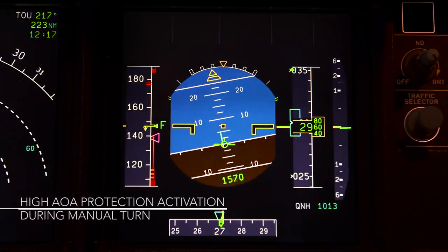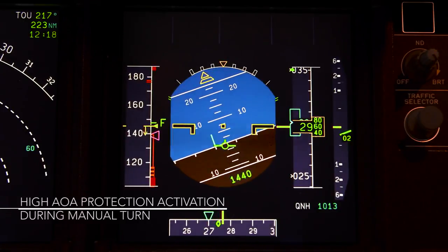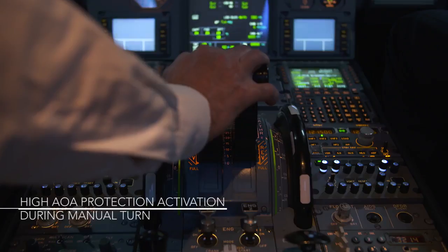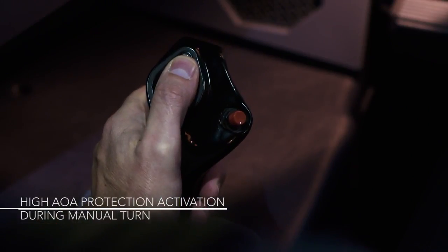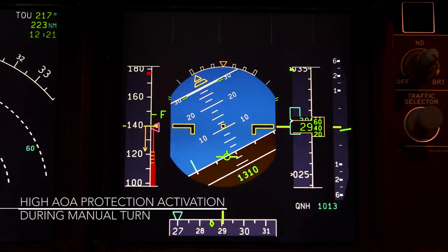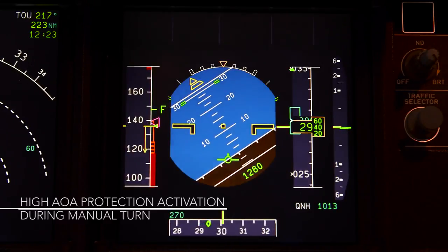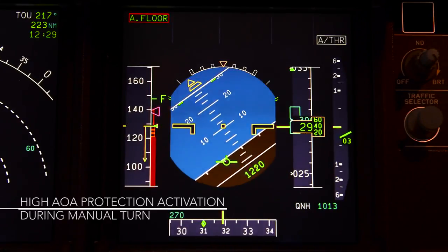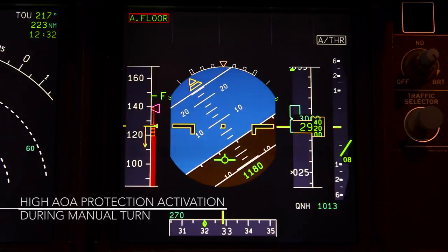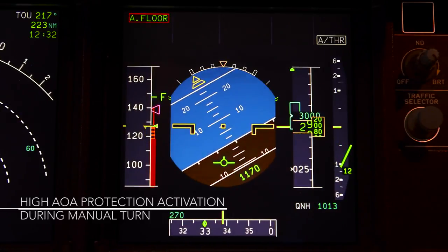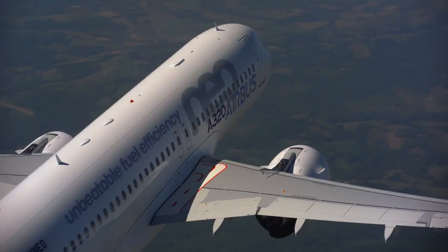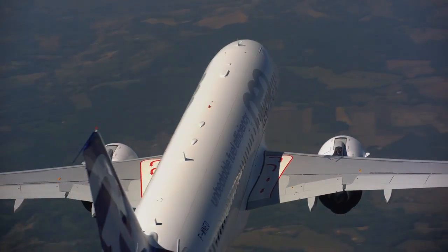When in manual flight, the high angle of attack protection will activate as soon as the angle of attack increases above alpha prot. During a slow deceleration, this means when the V-alpha prot increases above the current airspeed. This situation occurs, for example, during a turn at low altitude with inappropriate thrust management by the flight crew. Here we can also notice the activation of the alpha floor function. This function is triggered before the current speed reaches V-alpha prot due to the rapid deceleration of the aircraft.